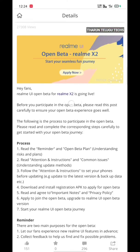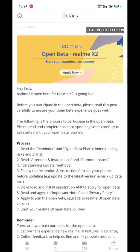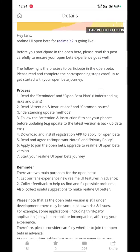So thank you. Hi fans, Realme UI for Realme X2 beta is going live. So for this beta test, there are lots of bugs — there are many bugs in beta. So in beta planning, there are many bugs.